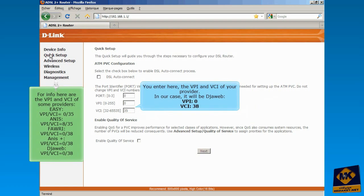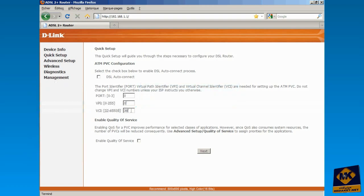You enter here the VPI and VCI of your internet provider. In our case, it will be jweb vpi0 vci38. Click on Next.